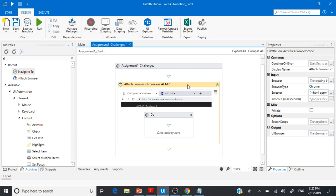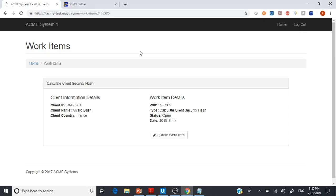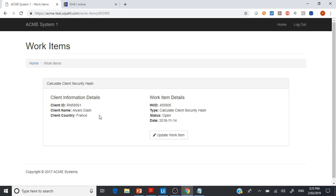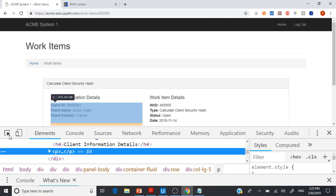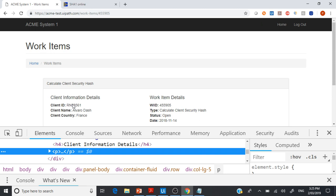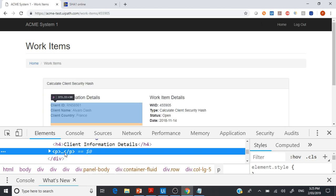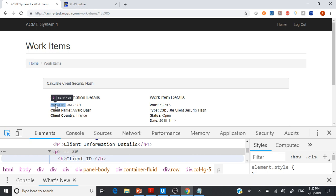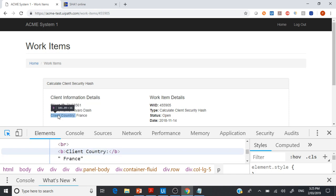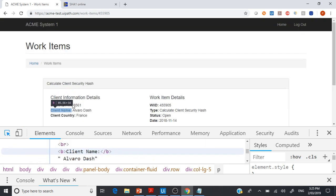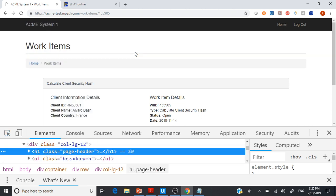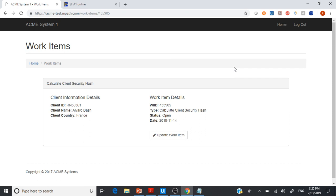Let's move to the second challenge: how to get the client information — Client ID, Client Name, and Country. This is a challenge because if you right-click and inspect, you cannot identify every single text as an individual element — it comes as a paragraph tag. You can only get Client ID, Client Name, and Client Country as text separated together, but that's not what we want. We need the actual values. One way is to use the OCR engine — there is a Get OCR Text method.